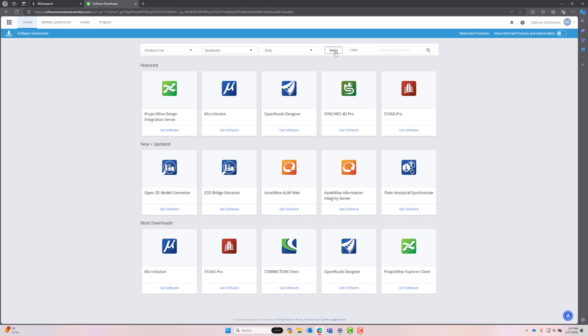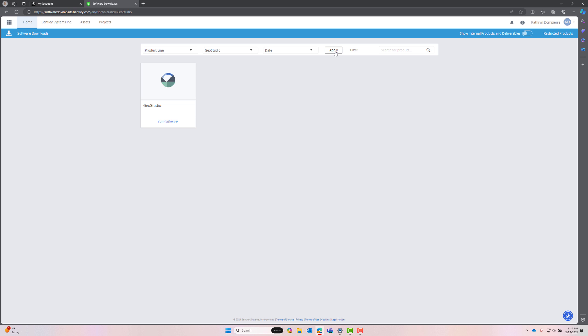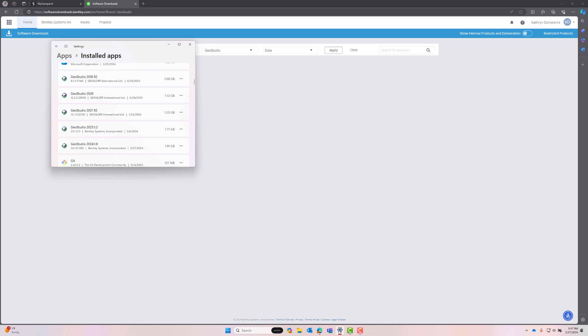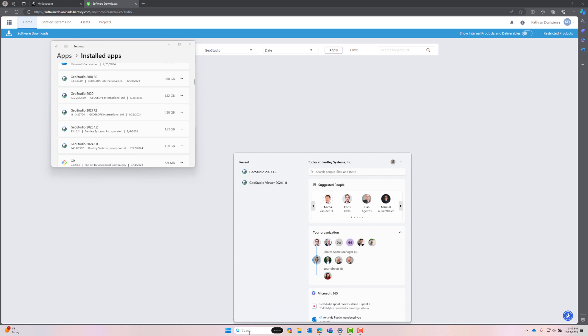I have just downloaded GeoStudio 2024.1 which includes the new GeoStudio Viewer. GeoStudio Viewer is not listed as an application under Installed Apps. However, it can be easily discovered by using the Windows search bar.